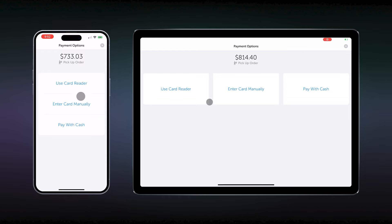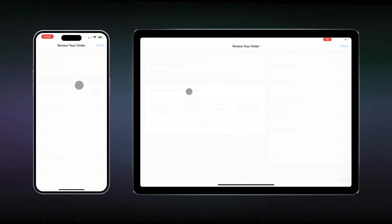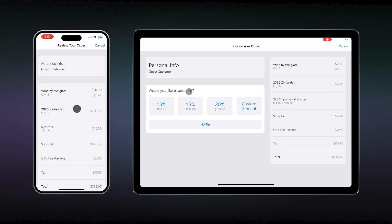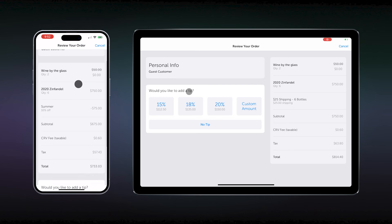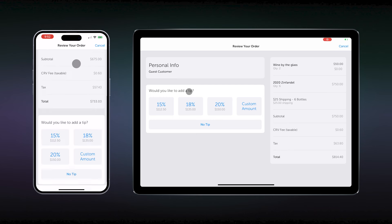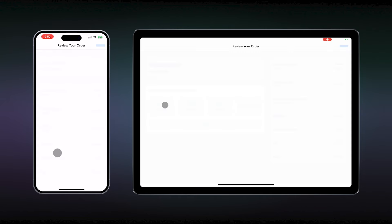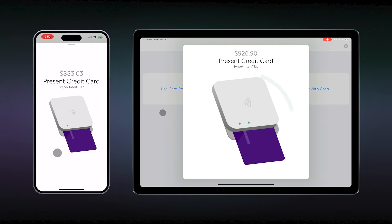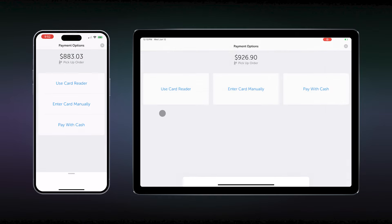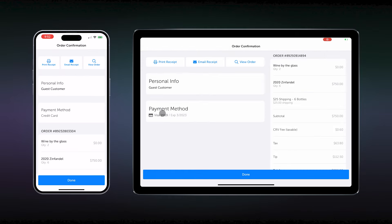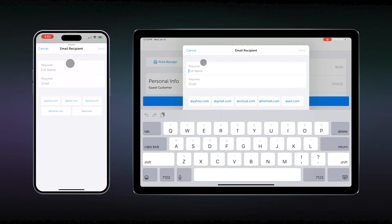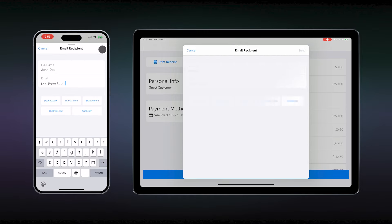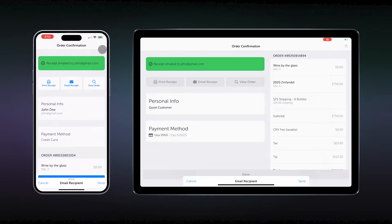The customer chooses to pay by card, so we select use card reader. It is at this time you spin the iPad to the customer so they can review the details of the order and add a tip if they so desire. For this instance, they add a 15% tip, and you can now present the card reader to the customer. They insert the card and ask for an email receipt. You spin the iPad around so they can add their name and email. Then you hit send, and the email is in their inbox. Transaction completed.